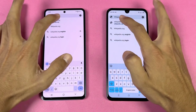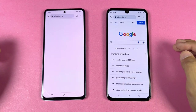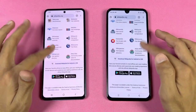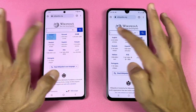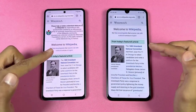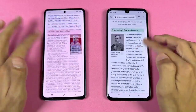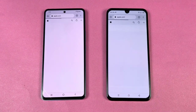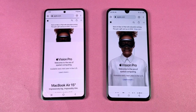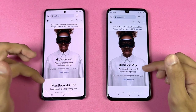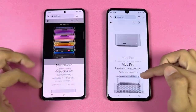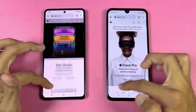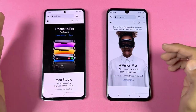Now let's check internet browsing speed by opening Google Chrome on both phones. Wikipedia.org loads slightly faster on the Note 20 and scrolling is pretty smooth. Another page loads a little faster on the Vivo. Apple.com loads slightly faster on the Note 20. Scrolling Apple Vision Pro content, the Vivo looks a little smoother while the Infinix shows some jitter.